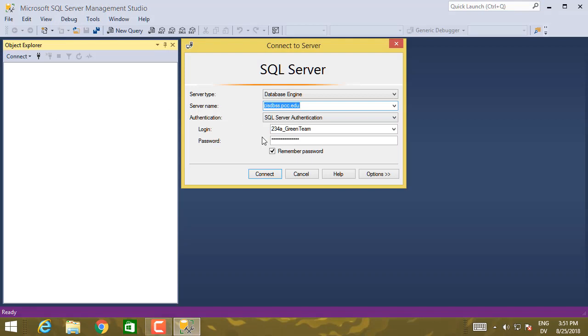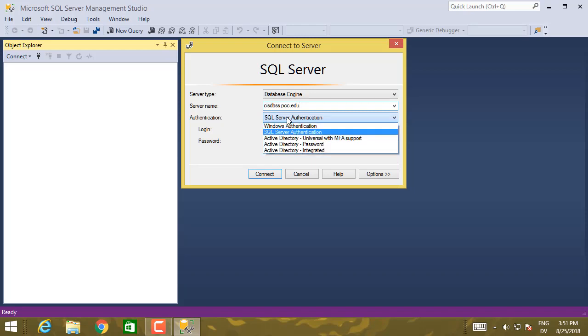So here are the credentials you need. Server type should be Database Engine. The server name, cisdbss.pcc.edu. And that's a virtual machine that we run on Sylvania campus. So in authentication, you want SQL Server authentication. But let's just look at the options for a second.